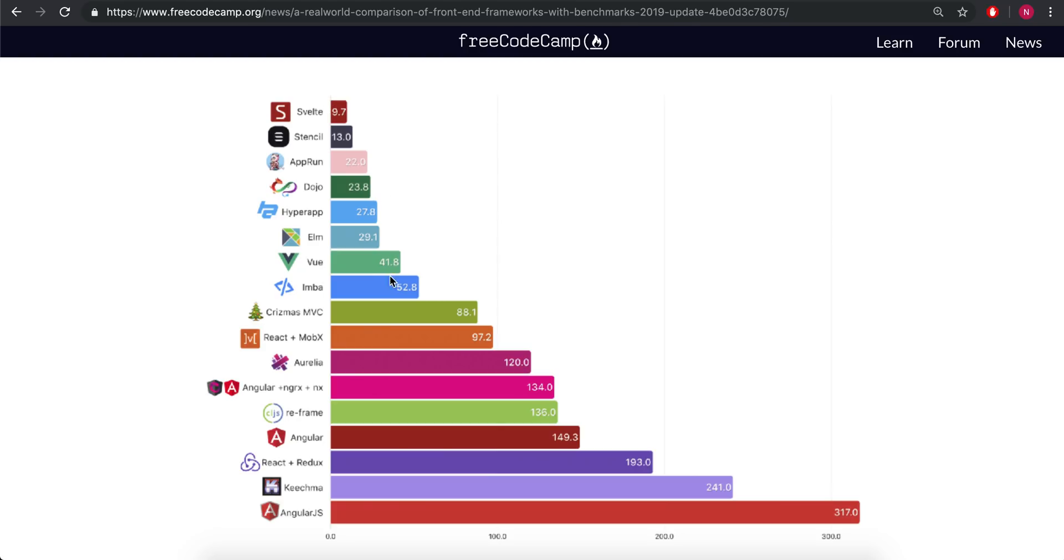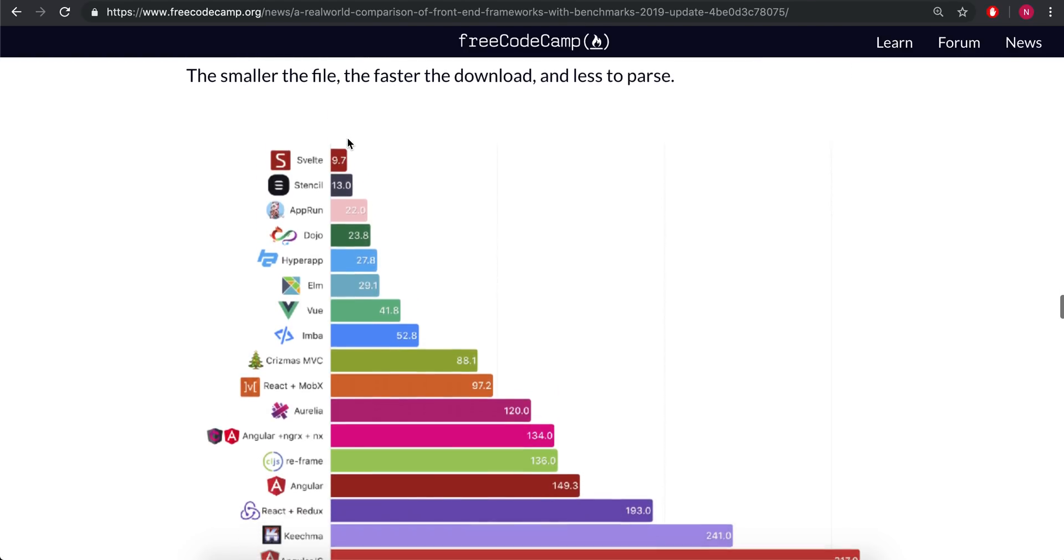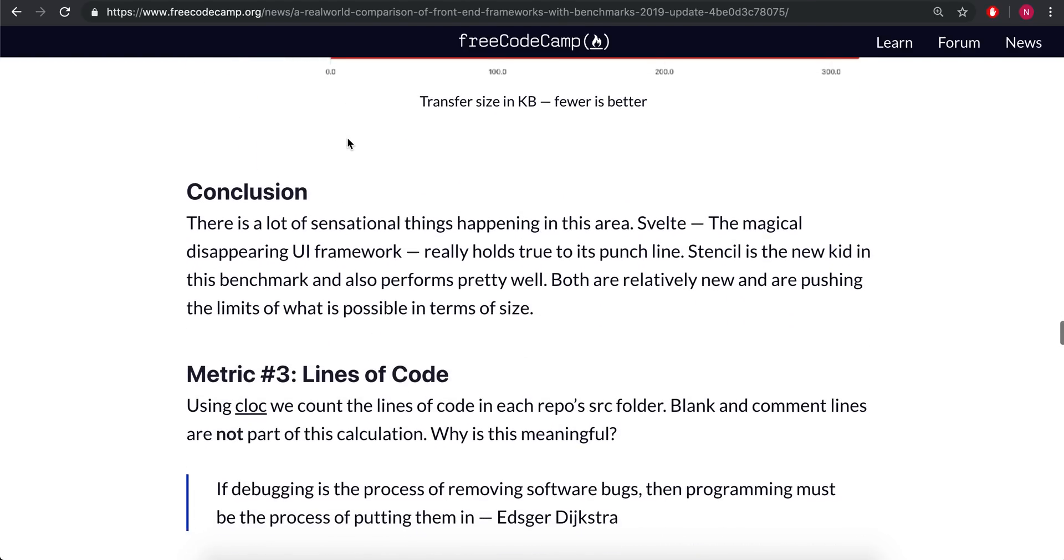But it's still going to make a difference and this is significantly lower than Vue. Vue is four times smaller. Angular is pretty big. React is also pretty big. So it's really small and that's pretty awesome. That's one good thing.